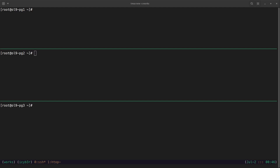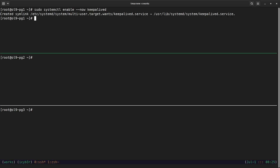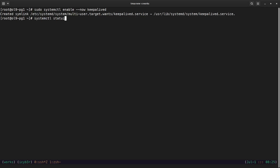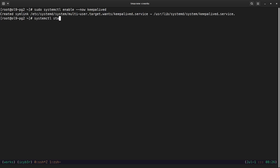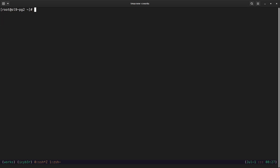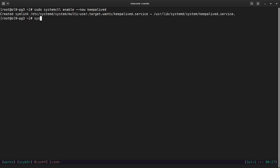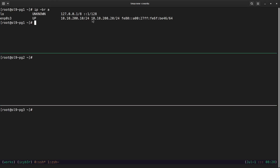Now we enable and start the Keepalived service on all three nodes using: systemctl enable --now keepalived. On node 1, the service starts and becomes master. On node 2, we check the status and can see it's entering the backup state, receiving adverts from the master with higher priority. On node 3, similarly, Keepalived enters the backup state since node 1 has the highest priority. The configurations are working correctly.